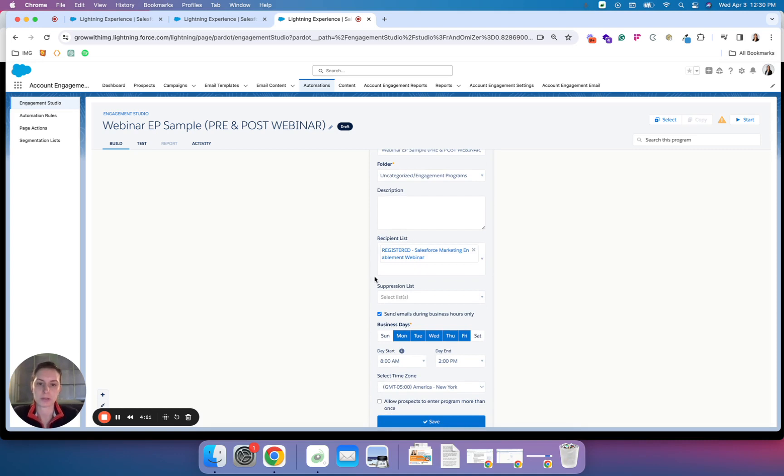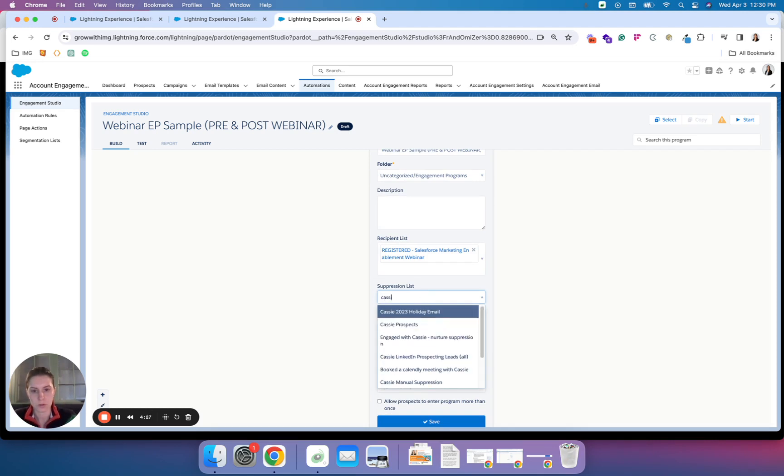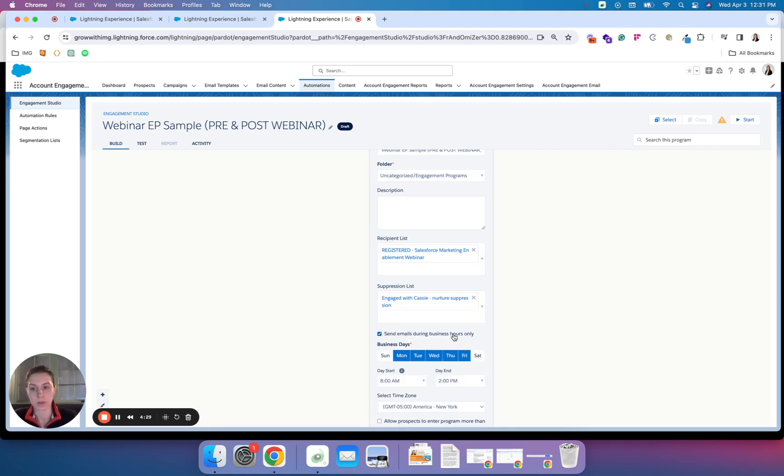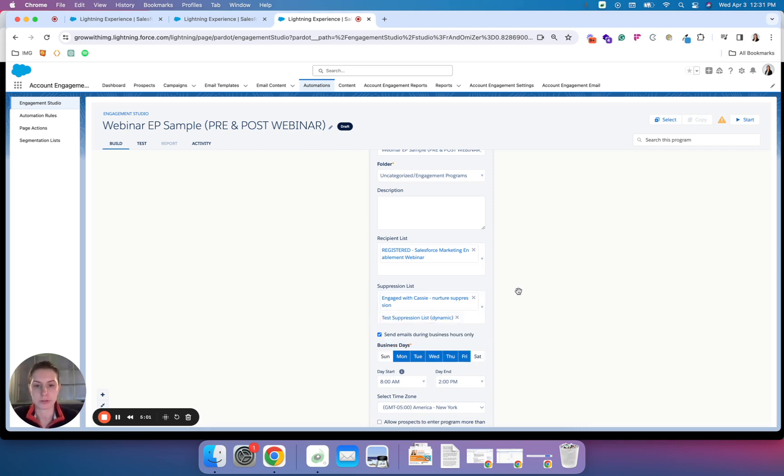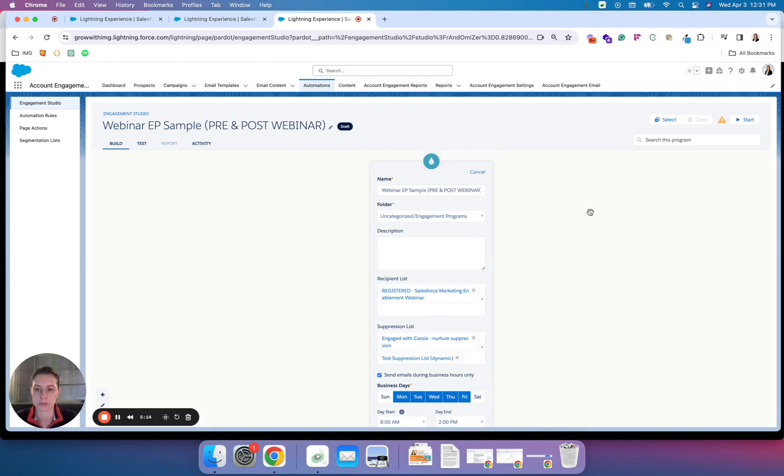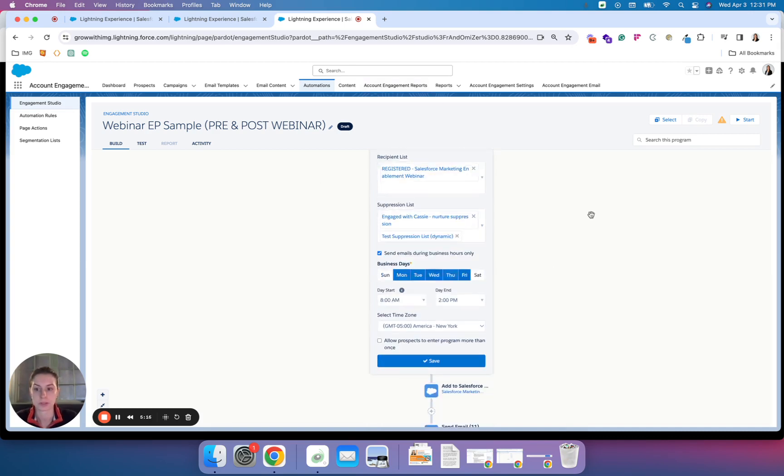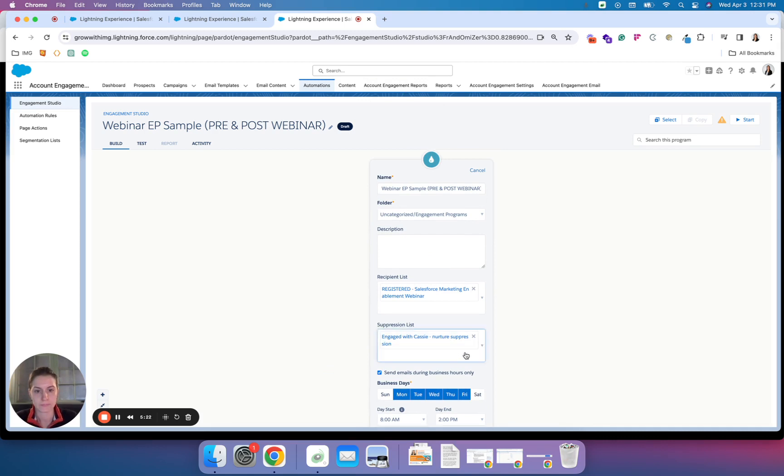Here I can very easily drop in my suppression list for the one that I manually add people to or maybe even my dynamic suppression list. Now whether I'm adding people individually to the suppression list or if they fall into the suppression list based on the criteria that I've identified in my dynamic list, they will no longer receive marketing communication for this specific cadence.